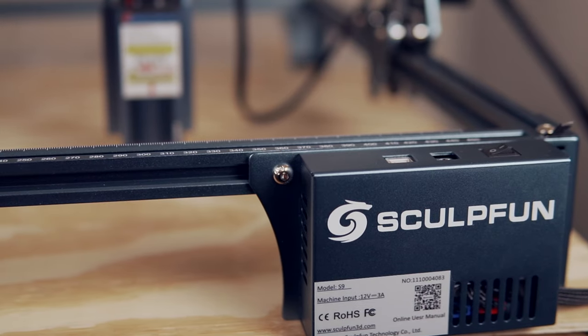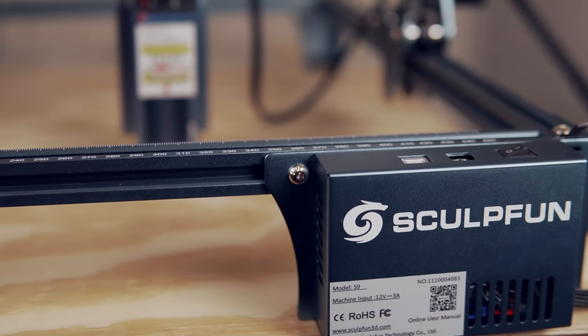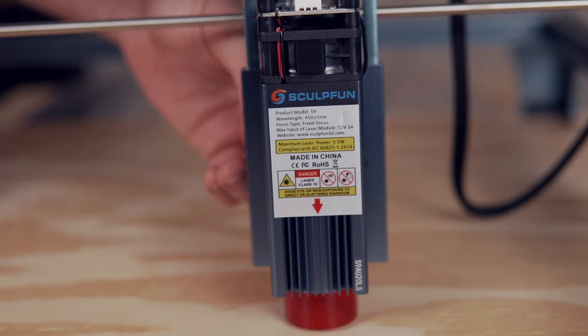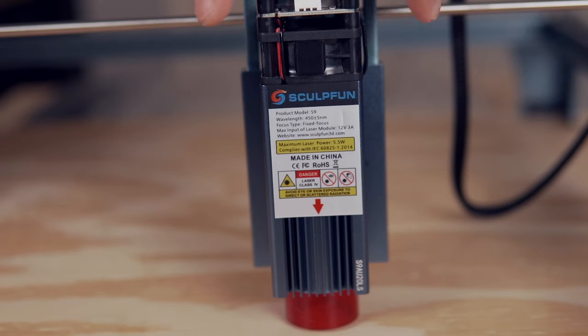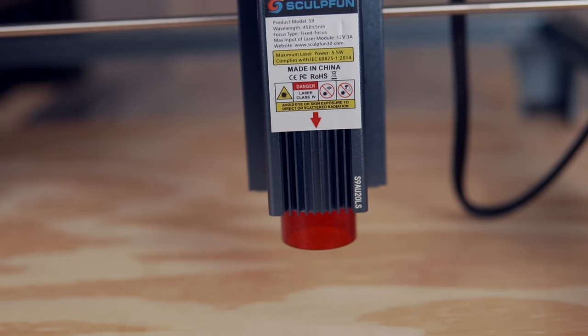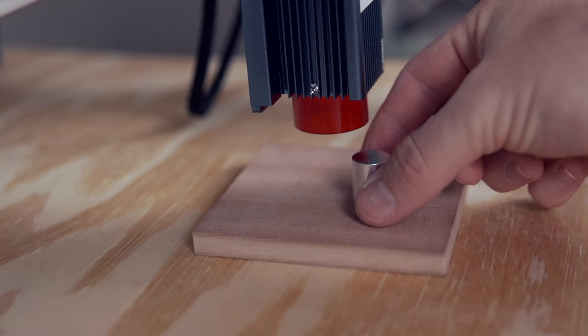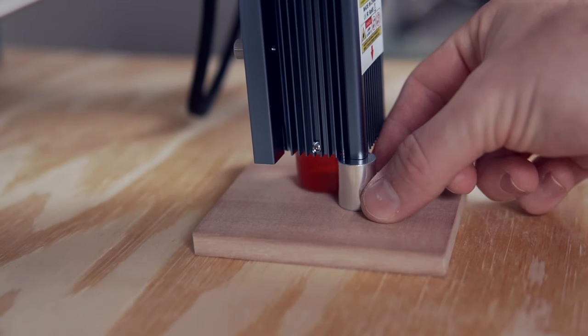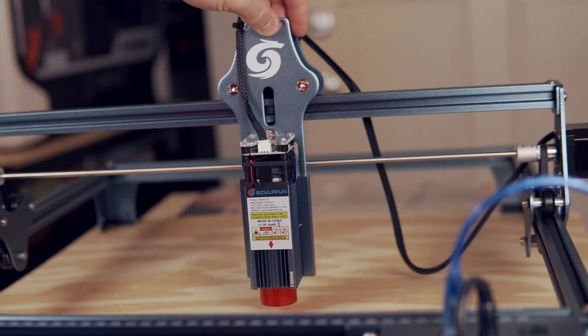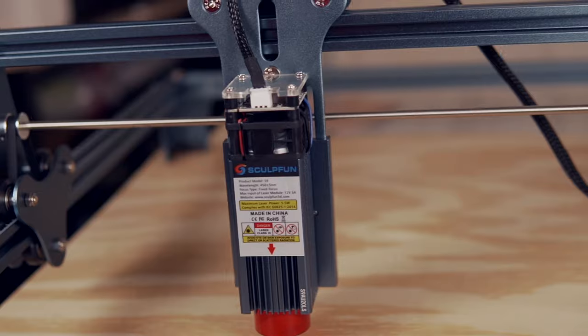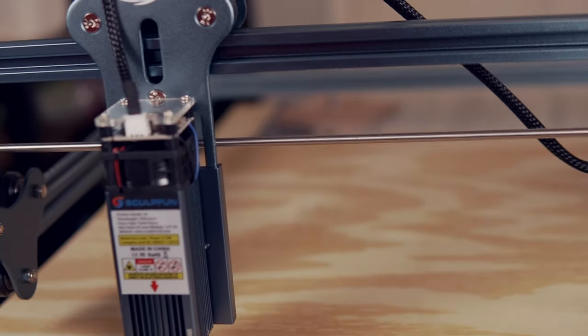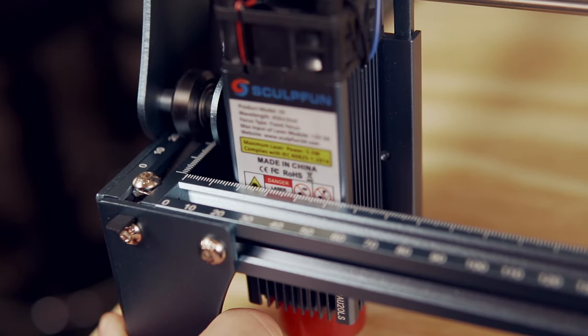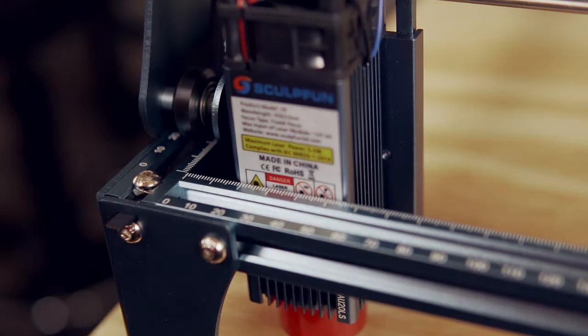Next, we'll take a look at the SculptFun S9. This machine does not come with limit switches, but can still be run in absolute coordinates. The key difference is that before you power on the machine, you'll need to physically move the head of the laser to the front left corner using your hand, butting it up against the frame.